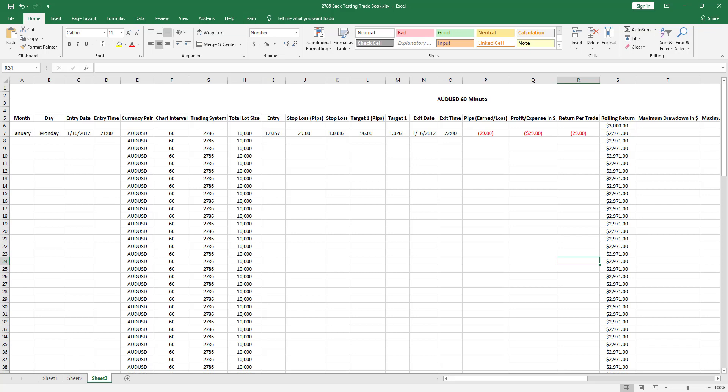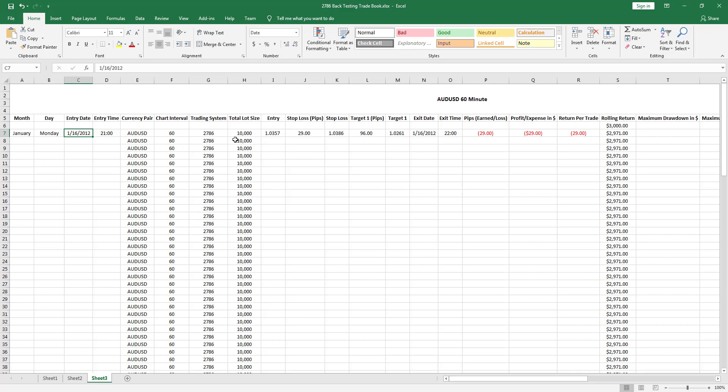Right here I will record absolutely everything. I record the date, the day, the month, the entry time, the currency pair, the chart time frame, the interval like 60 minutes, the trading system name, the total lot size.